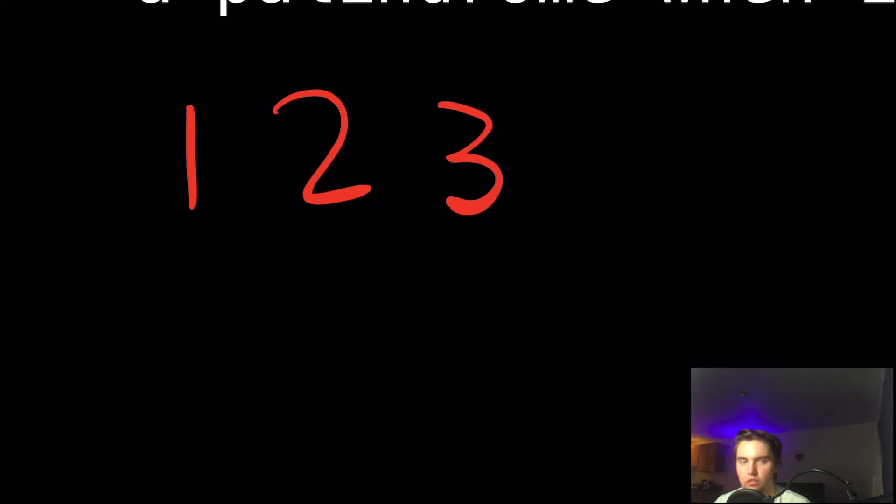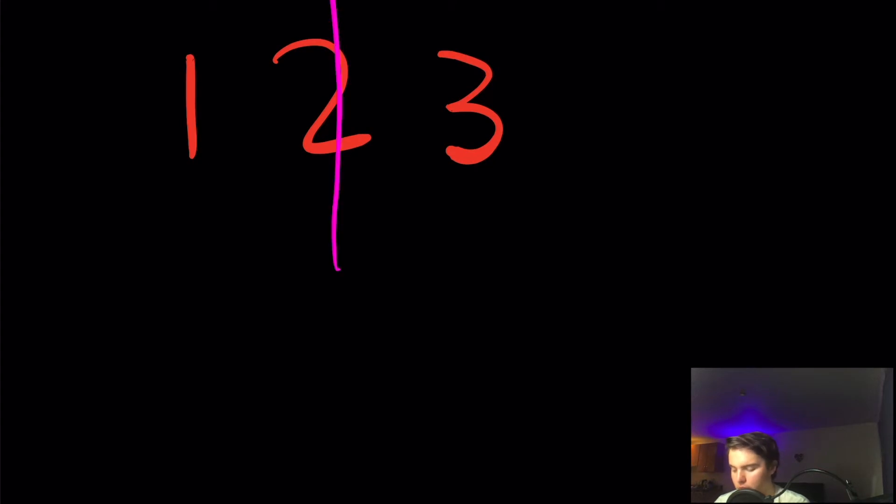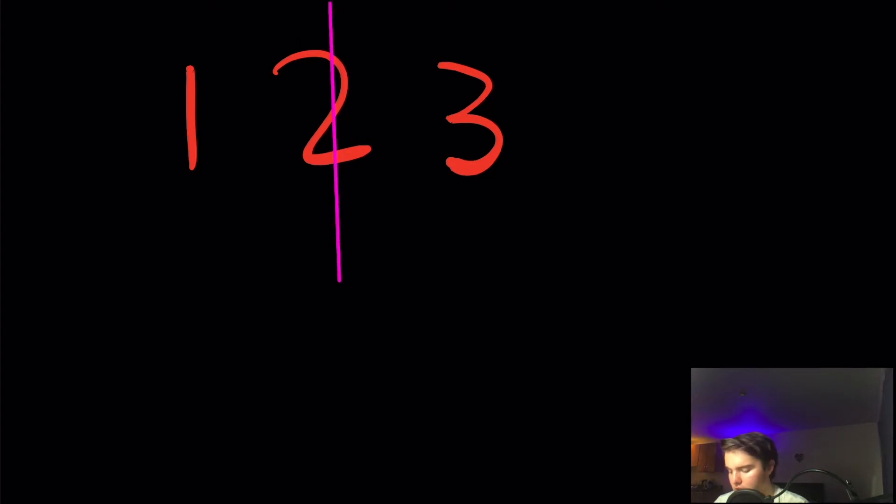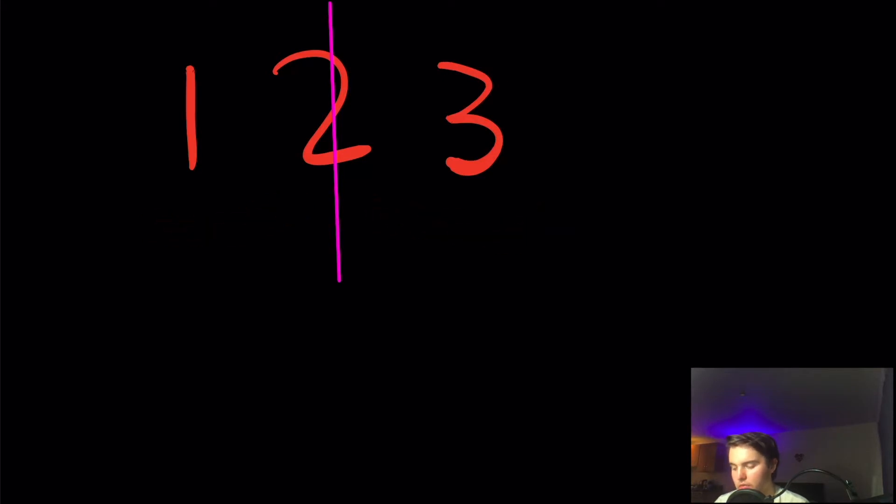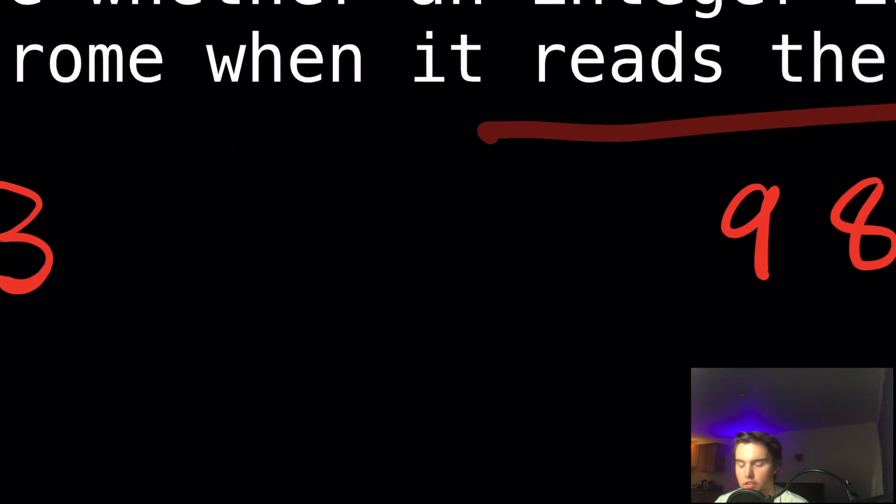But we're also given the case 123. So if we're given 123, let's see what it should be. In this case, because when we split the string down the middle, it is not the same as it is read from the front as it is read from the back, we would return false.